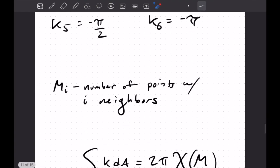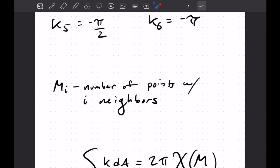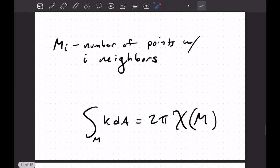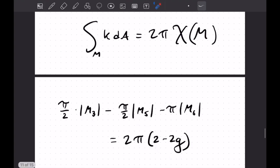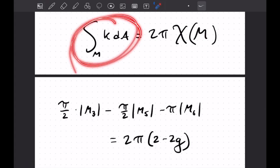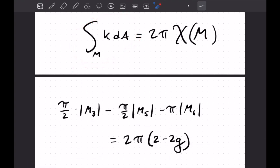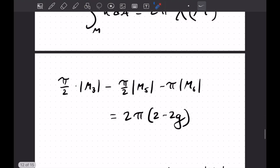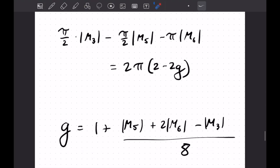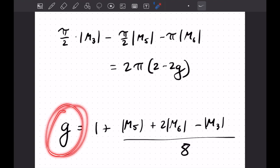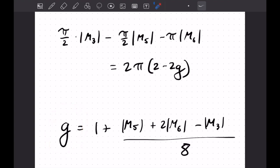So if we let m_i be the number of points with i neighbors, we can use our Gauss-Bonnet theorem. And we know this sum on the left, and we can use that to compute our genus via this formula. And so we find our genus in terms of the number of points with each number of neighbors. So that's pretty cool. It's a nice application of the Gauss-Bonnet theorem.